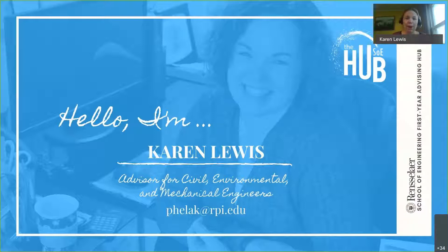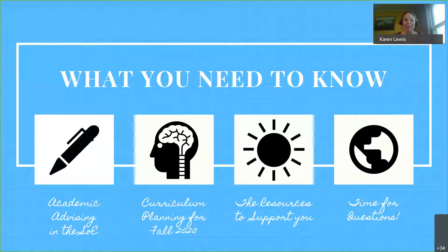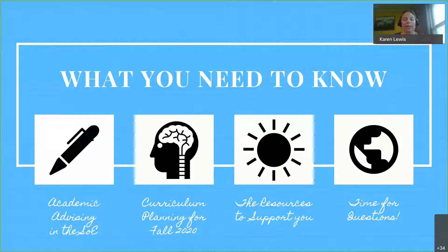I'm really excited to be working with you. I advise mechanical, civil, and environmental engineers, so sometimes I slur my words and say civil instead of mechanical. What you need to know tonight are the most important things: academic advising and the SOE — the School of Engineering. We deal with a lot of abbreviations and acronyms. The School of Engineering is comprised of multiple majors and we're a unified office that advises all of the majors within the School of Engineering.